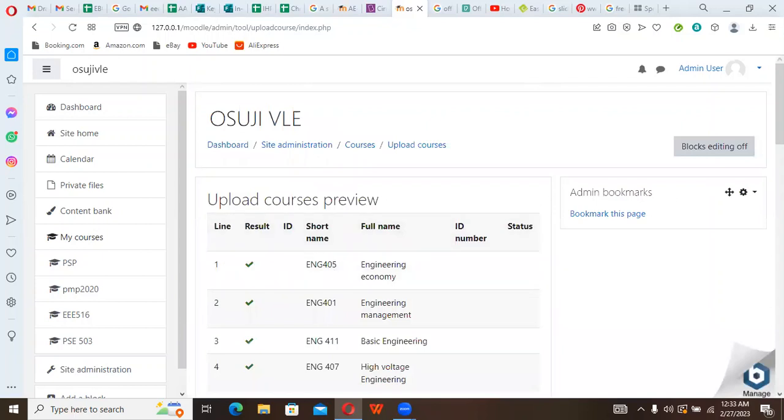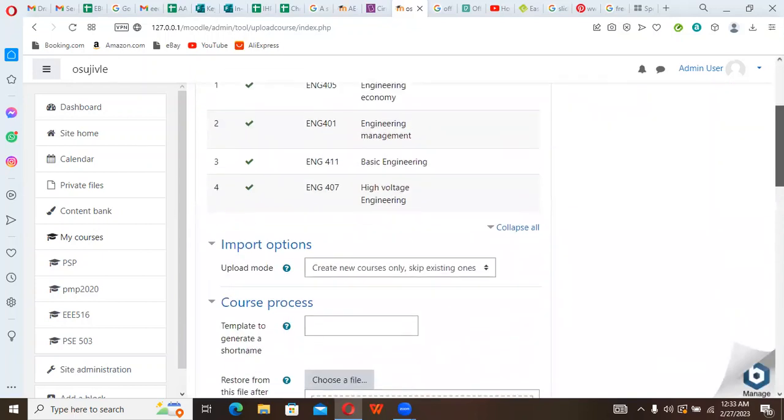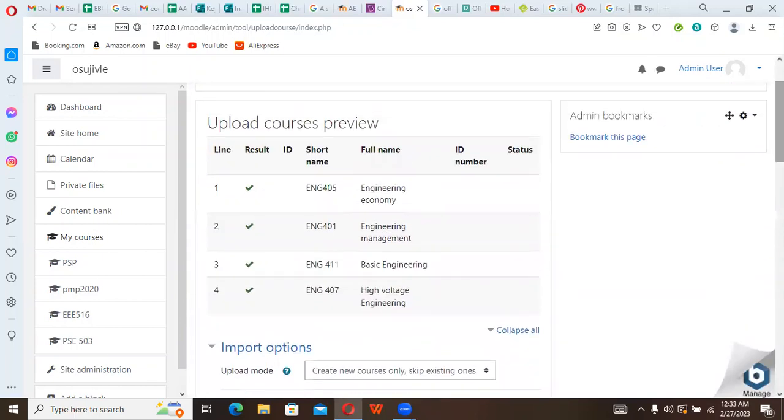Now you can see from my preview here, you can see clearly the results are marked.